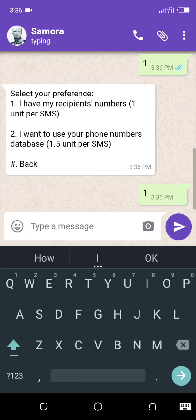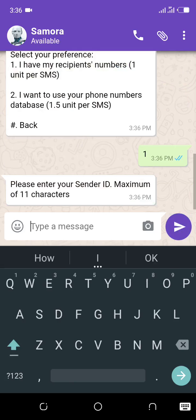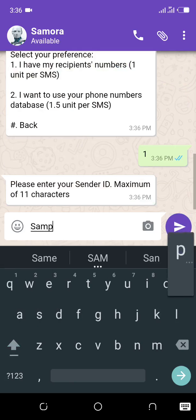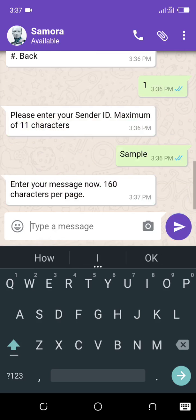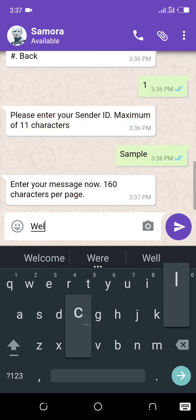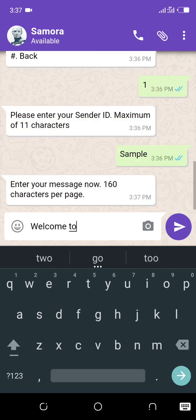I have my recipients number. Now what's my sender ID? Let me just put sample. What is message? Welcome to my sample.